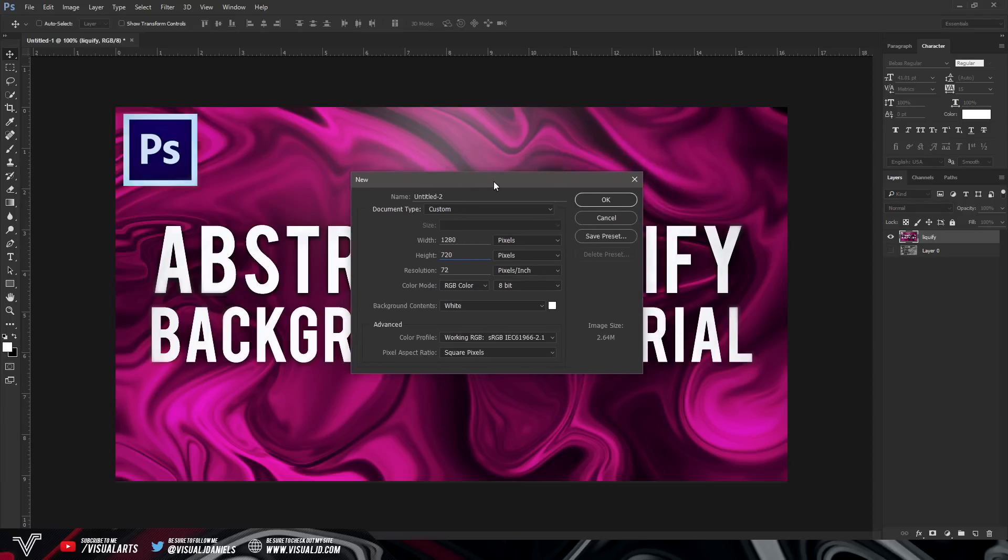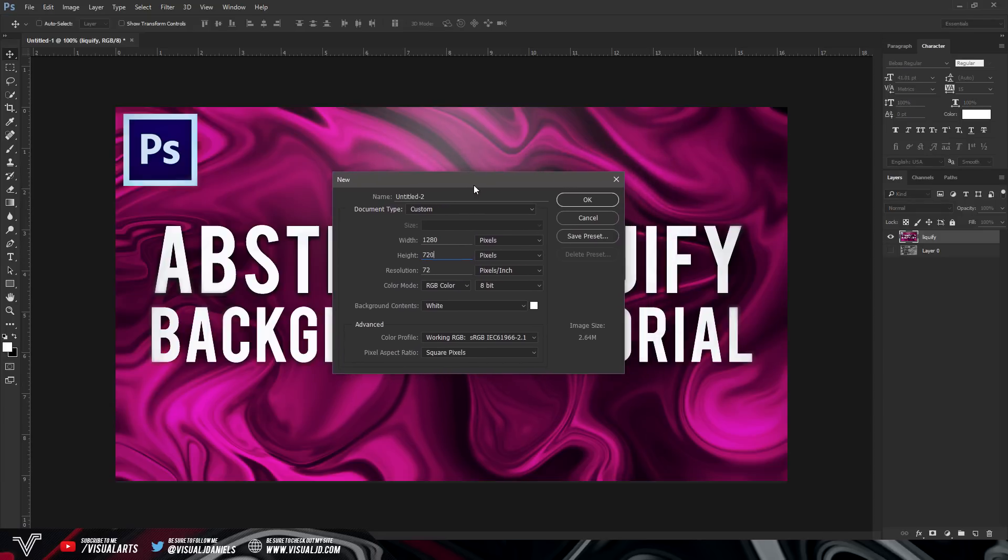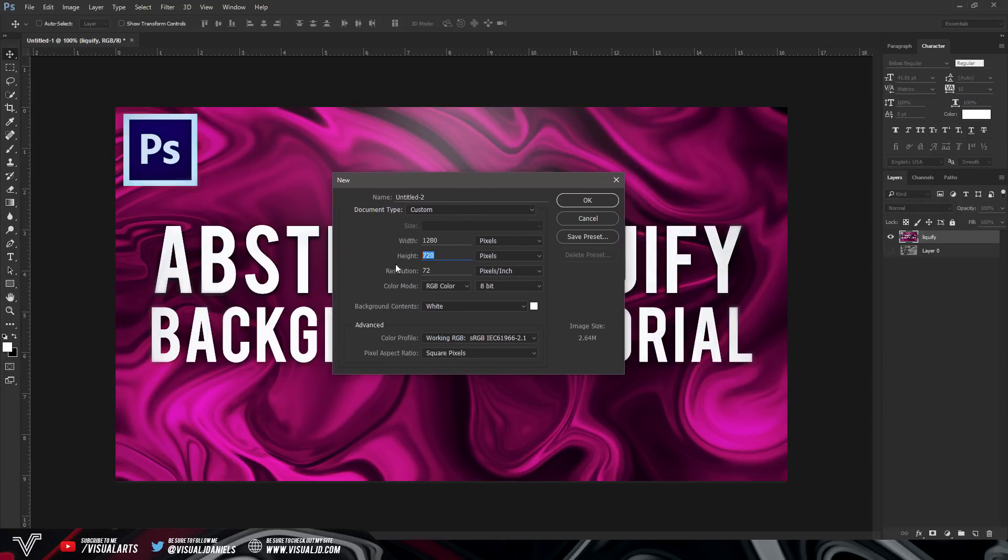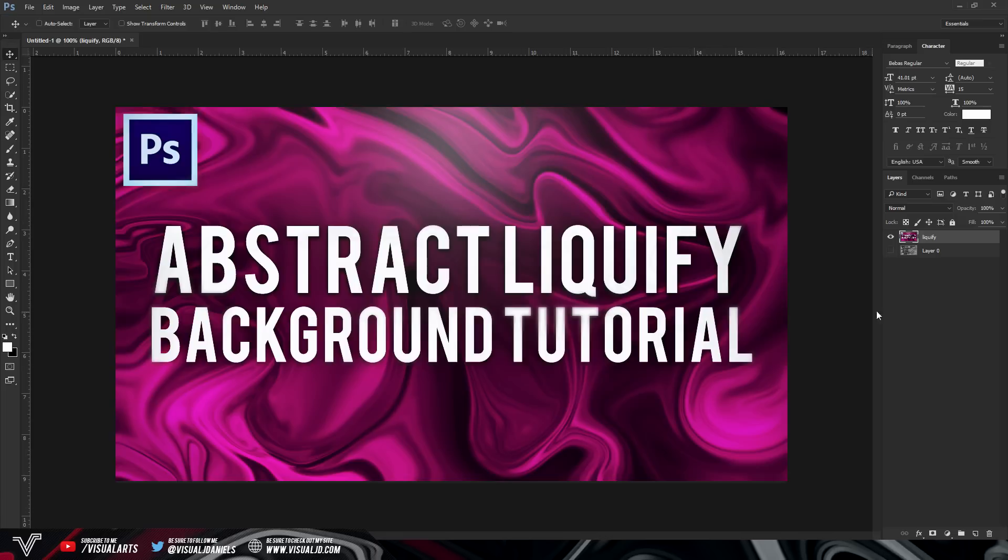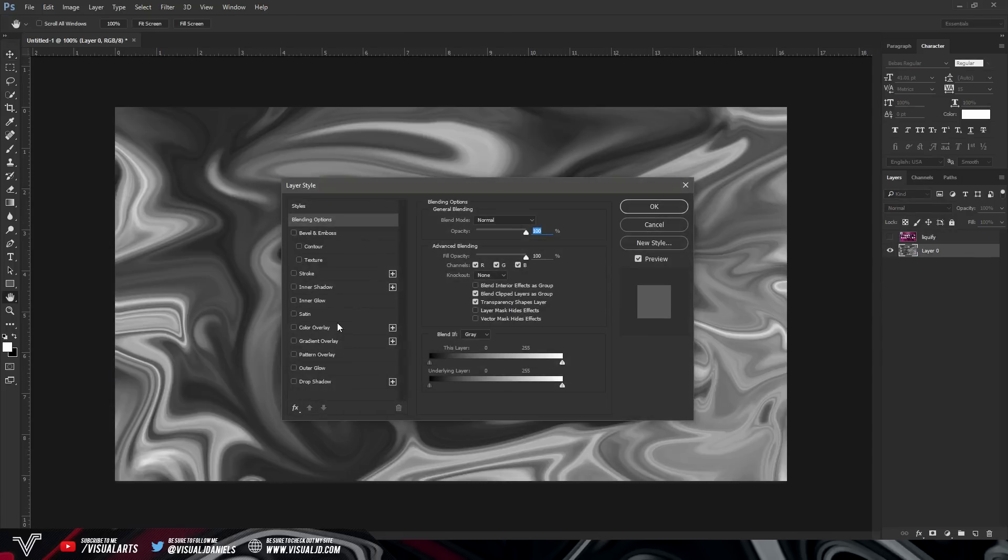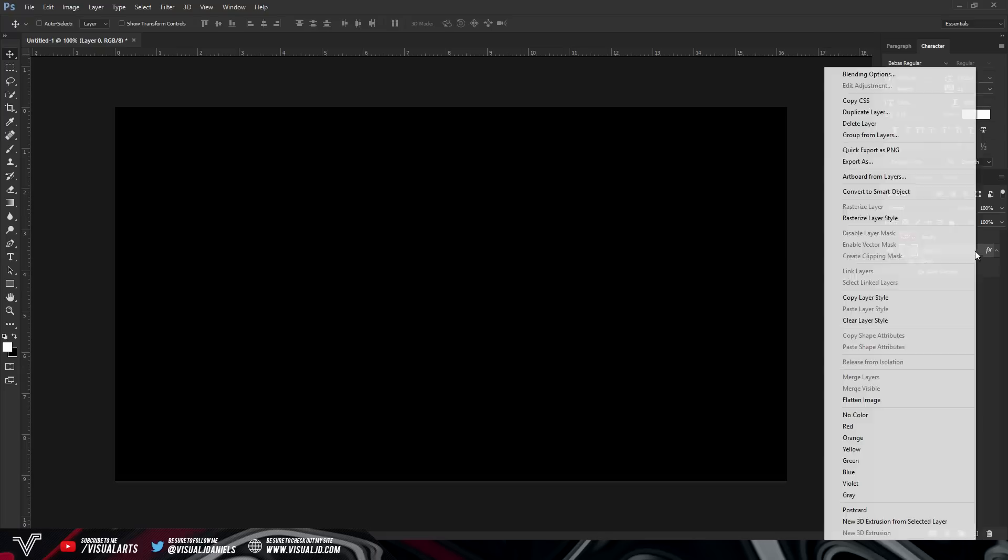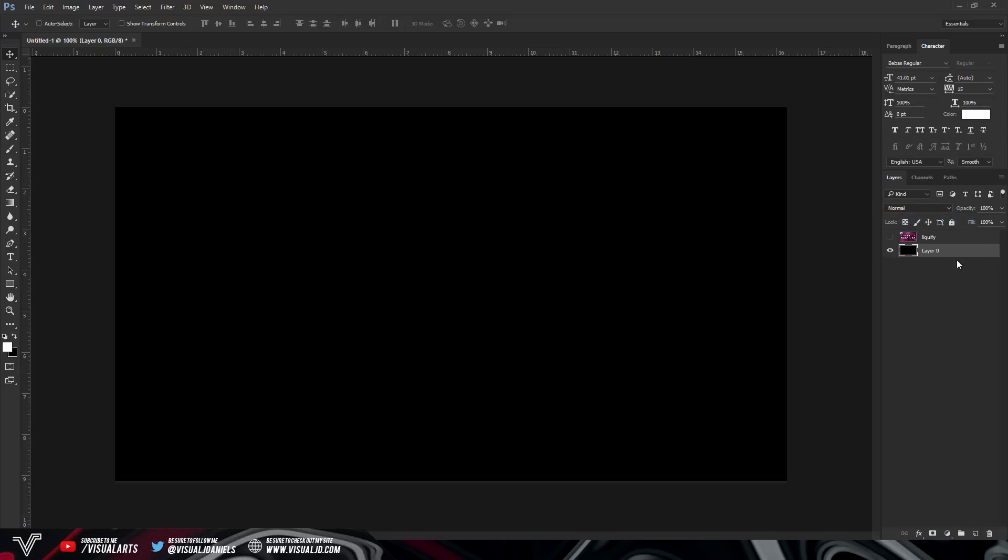So the first step is to go to file, new, and select a 1280x720 document. Of course I already have mine so I don't need to do so and just make sure that you have a plain black background. If it isn't already just double click on your layer and make sure it is selected as black.